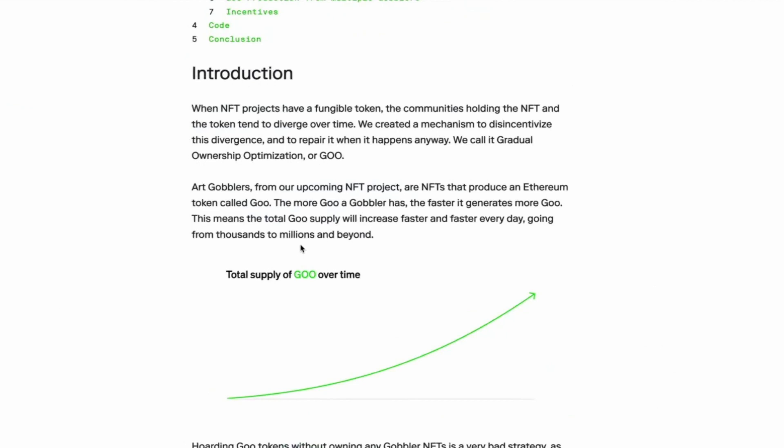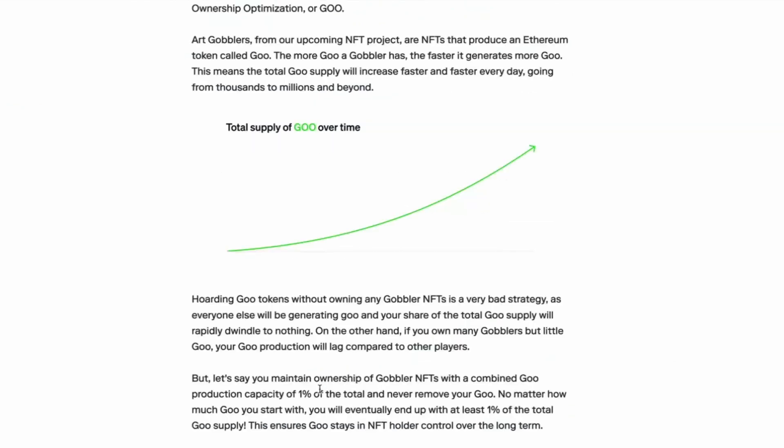So, I mean, hear me out. That kind of sounds like a Ponzi, but like upside down going the correct way. So it's like a perp. No, not quite. How does it work? You can't hoard goo tokens.